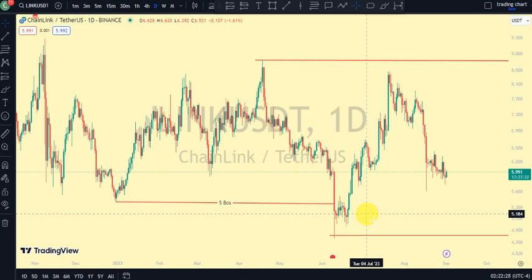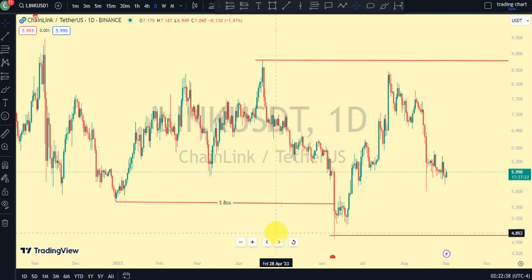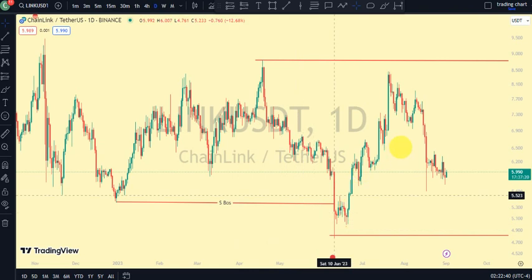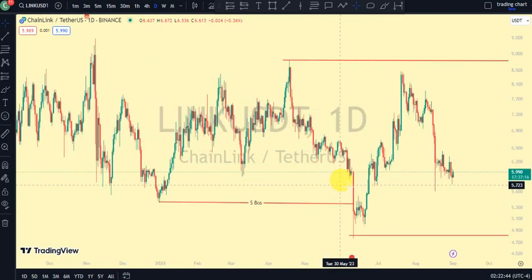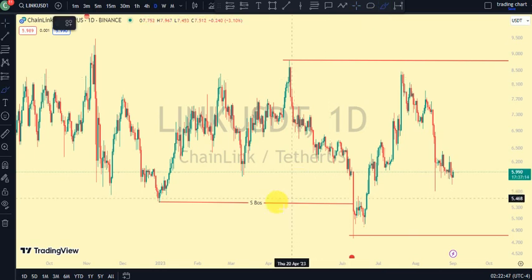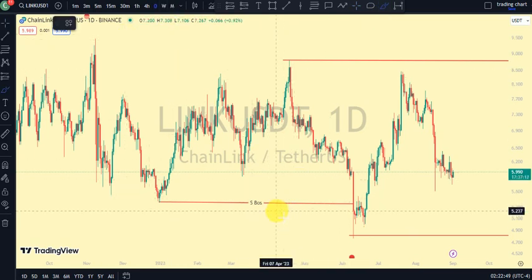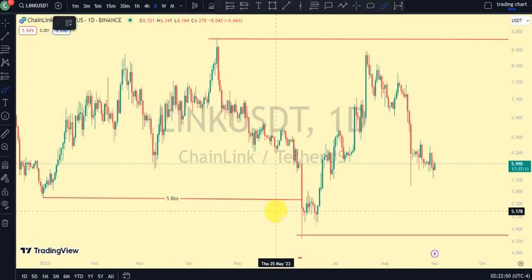But first guys, if you're new to this channel and you want to make money on both directions of the market and want to know our current position on the price market chart, this channel is for you. Please subscribe, like, and put on the notification to be notified anytime I drop a new video. So guys, the most recent break of structure we saw on our daily structure was a break of structure to the downside.